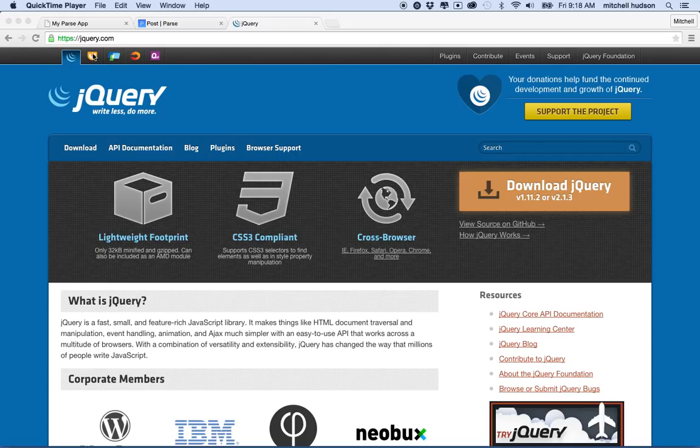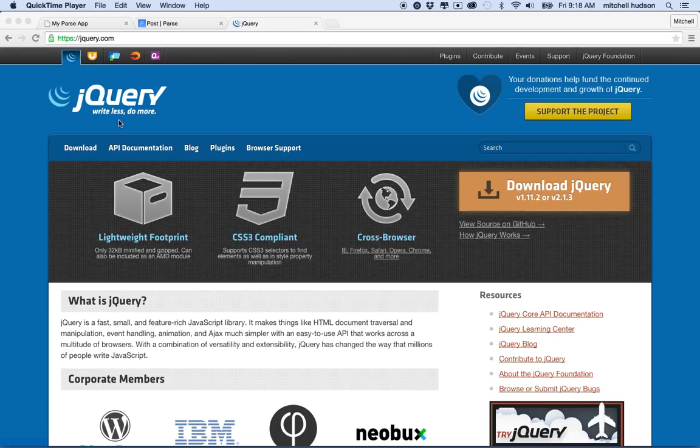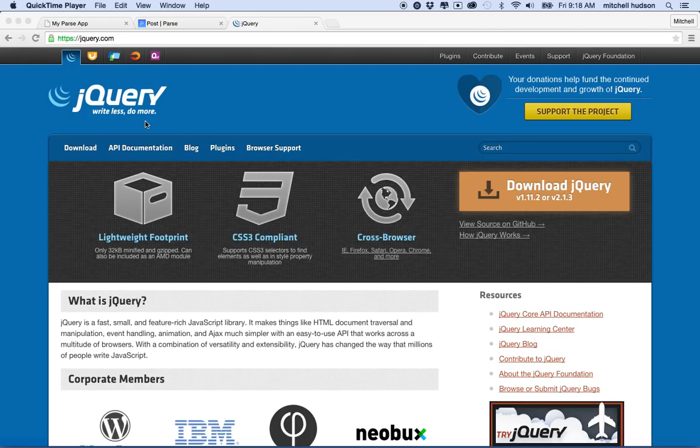So anyway, this is jQuery.com and jQuery is a library that helps you do stuff with JavaScript. They kind of simplify how you're going to work with JavaScript. It says write less and do more, and I think that's pretty accurate. You'll find with jQuery you'll write a lot less regular JavaScript code and you'll be able to get more done.